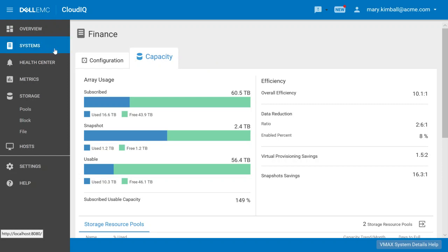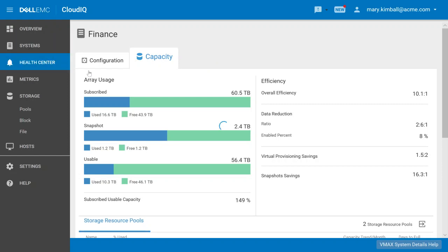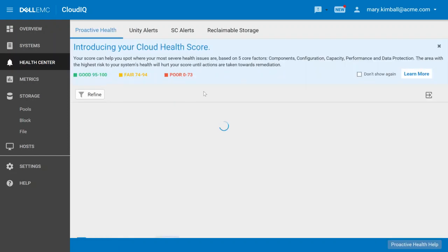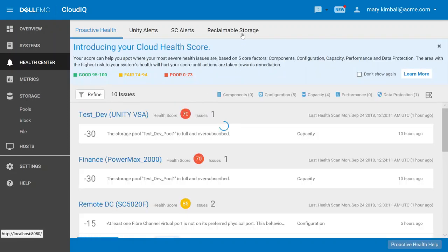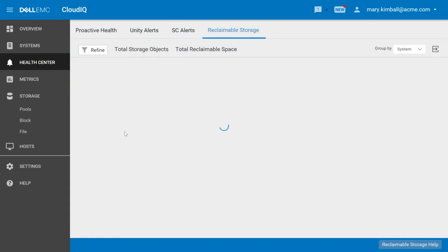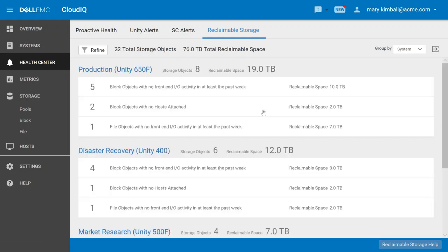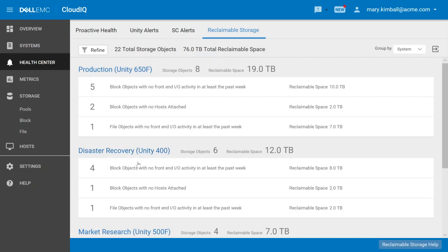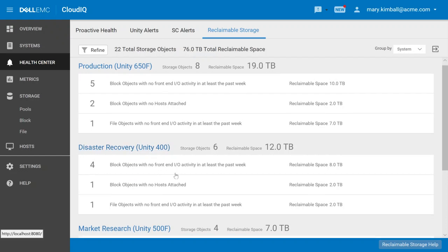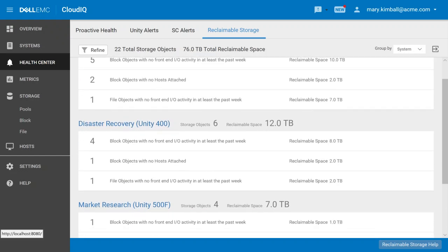Back under this health center that we were looking at a moment ago, you may have noticed this on the top, reclaimable storage. As CloudIQ looks across all of the systems that we have, it drills in and finds out areas where we may have underutilized or wasted capacity. We can see here a number of systems that are using storage that's hidden or underutilized. The recommendations here allow us to free up capacity and find more storage capacity that we can use to offset those future purchases.